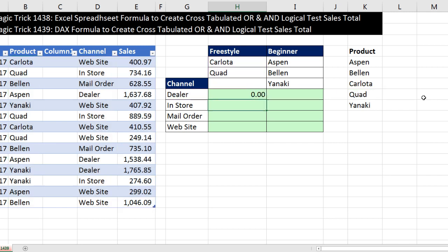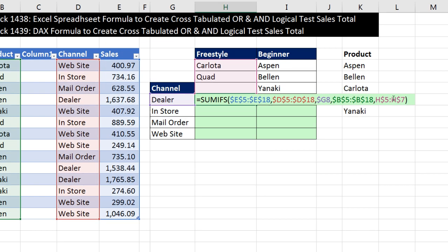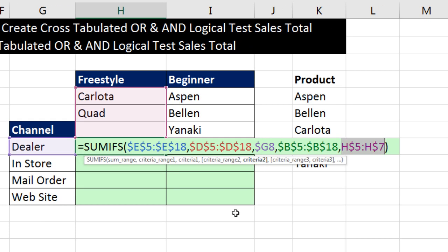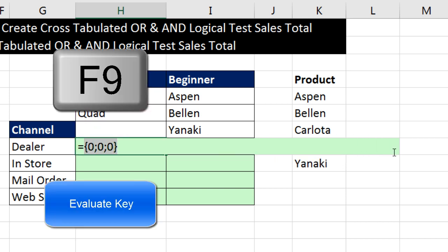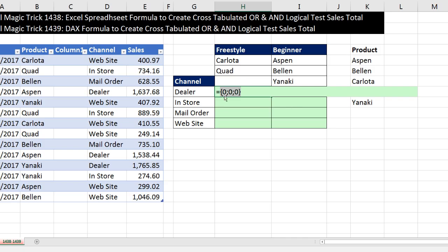Now if I hit Enter, this is not going to work — and the reason why (F2) is because when I gave criteria 1 more than one item, that instructs the SUMIFS function to spit out more than one answer. It is expecting a single item in that function argument — we gave it multiple items. So this is called a function argument array operation, because SUMIFS will spit out an array of answers. If I hit F9 — those are the correct answers; it's because there are no Carlota or Quad sales for the dealer. But notice it did spit out three answers — we gave it three items as OR criteria, SUMIFS spits out three answers.